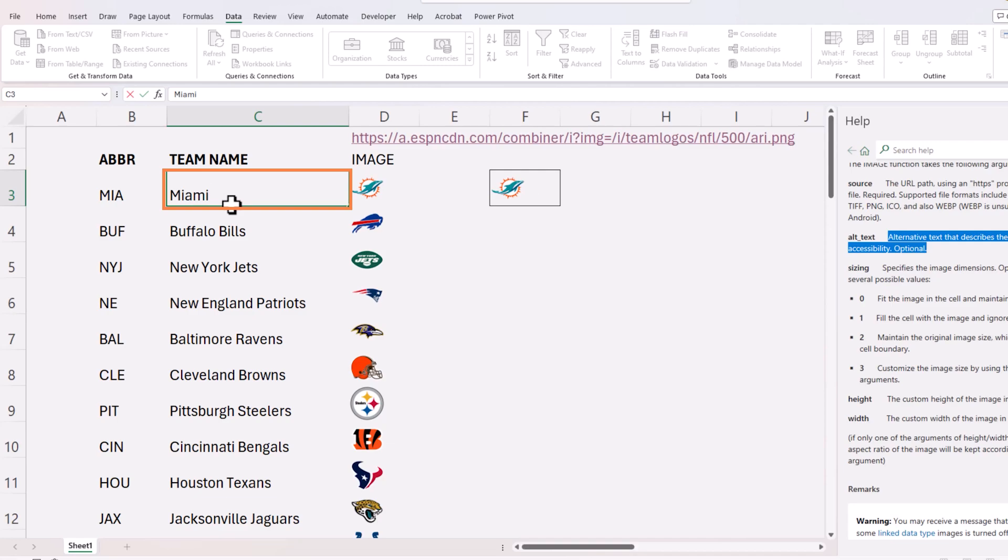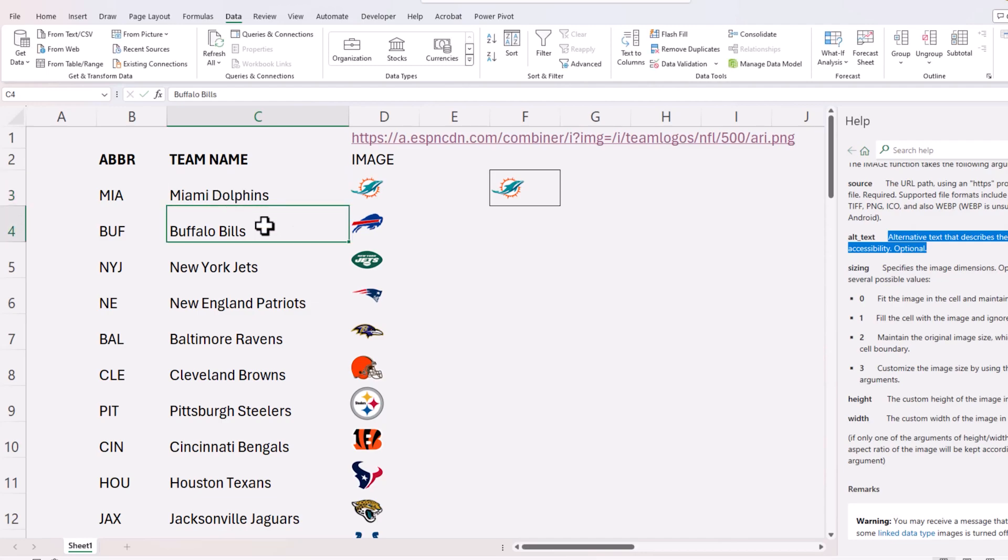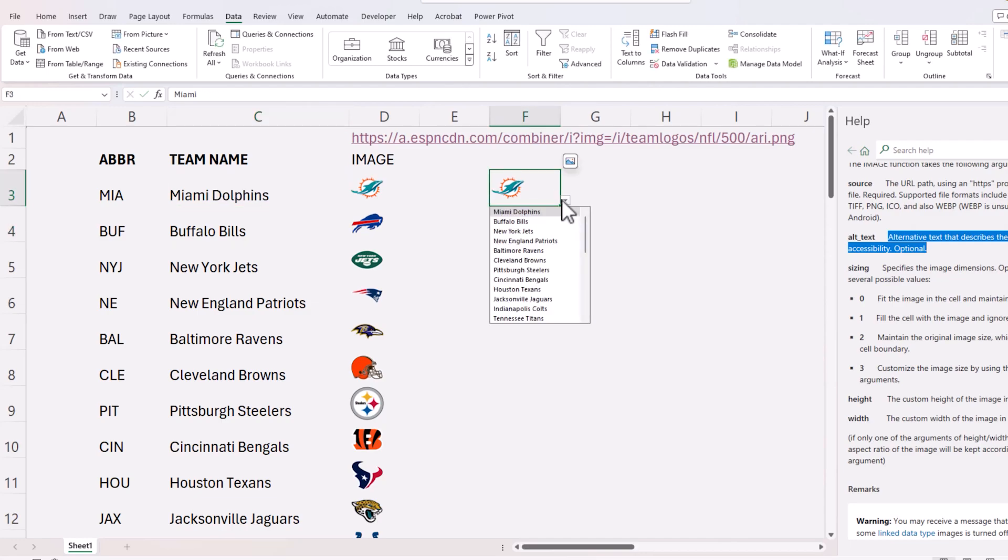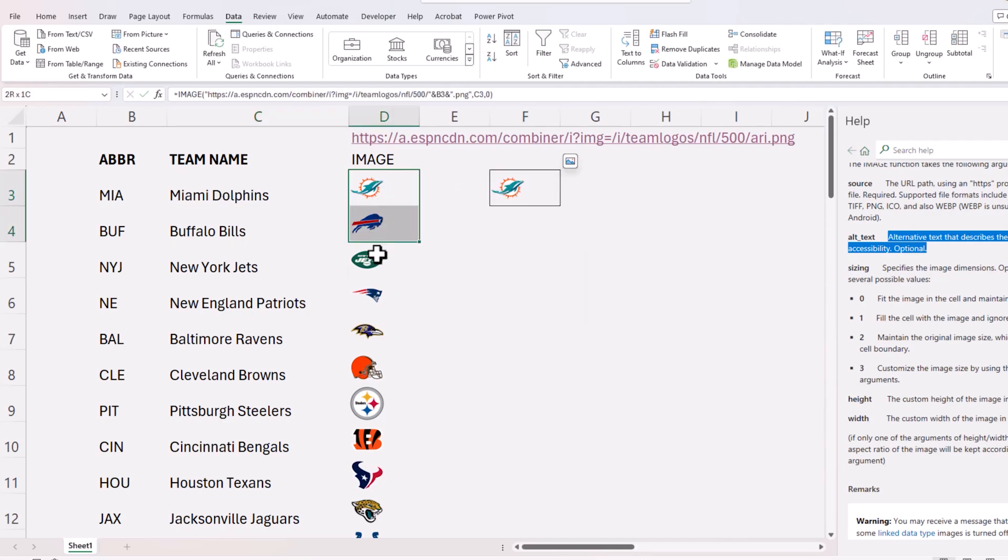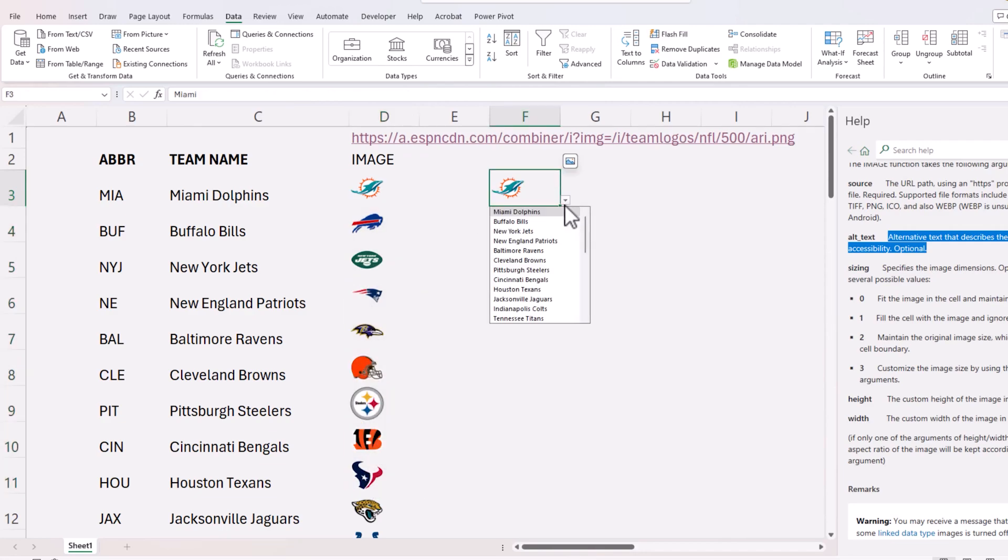Whereas the image will automatically get picked up because this is the name range that we are referring to, we called it logos, so that will appear. This is something that you can use if your raw images are on a web URL and you are extracting it using the image function into Excel and you want to create a dropdown. This is a very easy technique. If you have any questions on this let me know. If you have any specific use cases where you think this could be used in your organization please let me know. I look forward to hearing from you. Thank you so much for watching and I'll see you soon in another video.